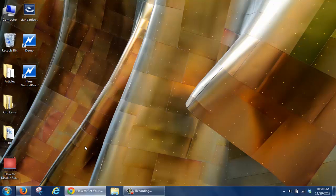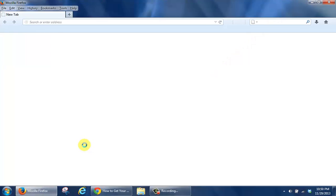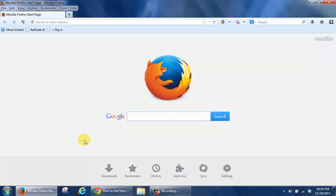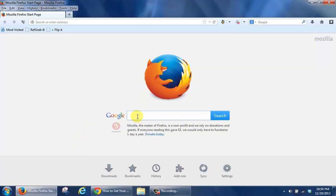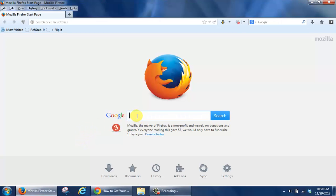I'm going to open up Firefox and the name of the program that I would like for you to look for in your search area is called Natural Reader.